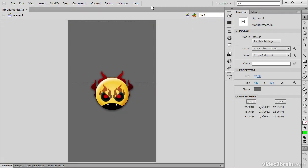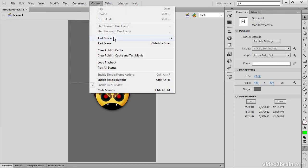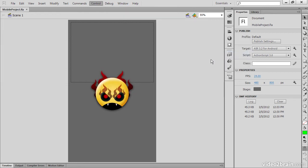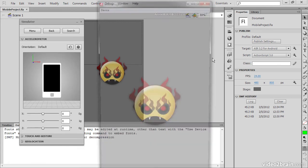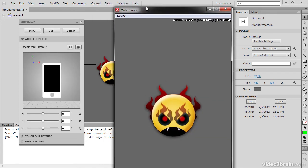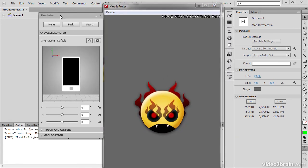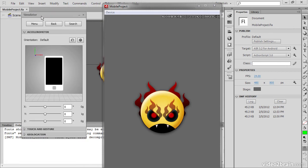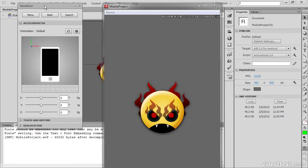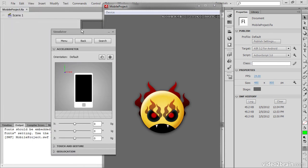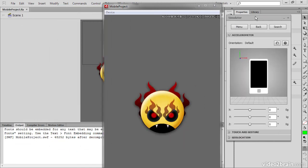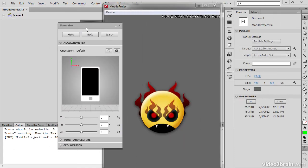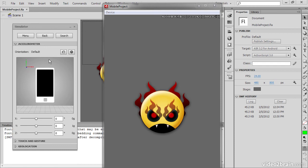If I go to Control Test Movie in Air Debug Launcher Mobile, this will do something quite different. It exports the SWF, opens up our movie, but it also opens up this little simulator window. You can see that the simulator actually floats atop of Flash Professional and also atop of our project itself. This is always something that we have immediately at our fingertips.